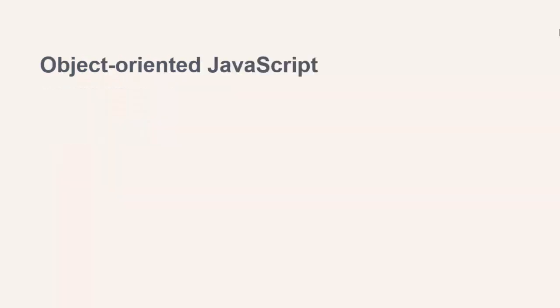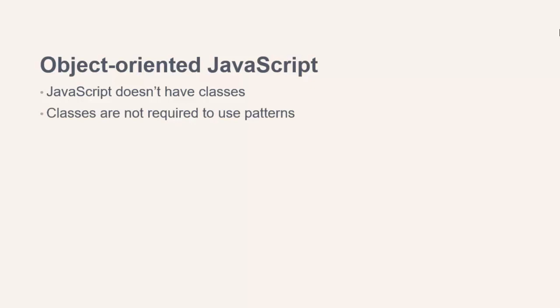One point I want to mention is that it's very difficult to talk about design patterns without referring to object-oriented concepts such as classes. JavaScript doesn't have classes, and classes aren't required to use patterns in JavaScript, but it just makes it easier to explain things using concepts like base class. So throughout the remainder of this course, when I talk about classes, I mean the JavaScript emulation of classes.